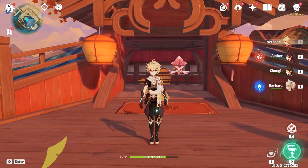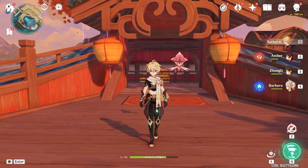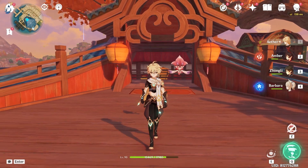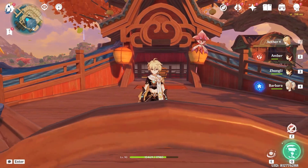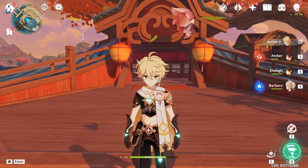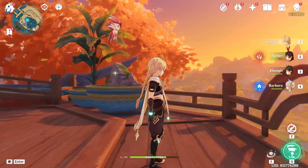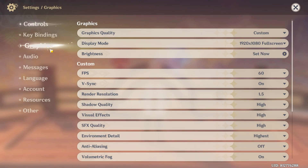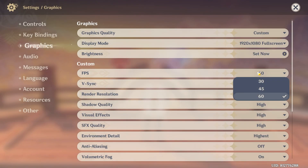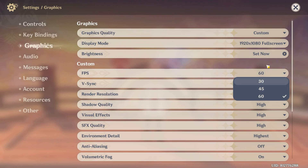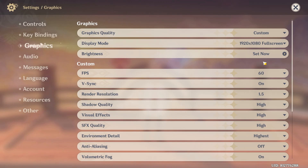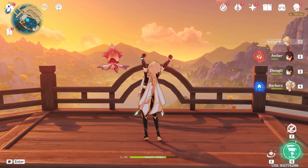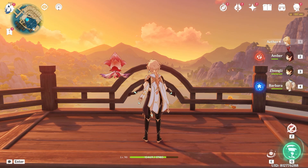Do you have a good computer? Do you play Genshin Impact? Are you sick of being capped at only 60fps? In this video we're going to learn how to remove that cap. If you go into Settings, Graphics, and the FPS option, you only see 30, 45, and 60 — but you can get more than 120fps on this game, and today we're going to learn how.